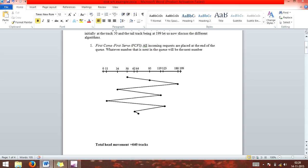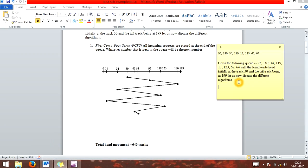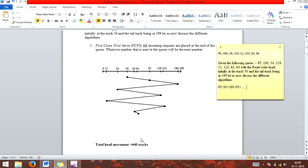Now let's calculate FCFS. We calculate it by: 95 minus 50 for the move from track 50 to 95, then 180 minus 95, and continuing in this way. By doing so, we get the total track head movement of 640.